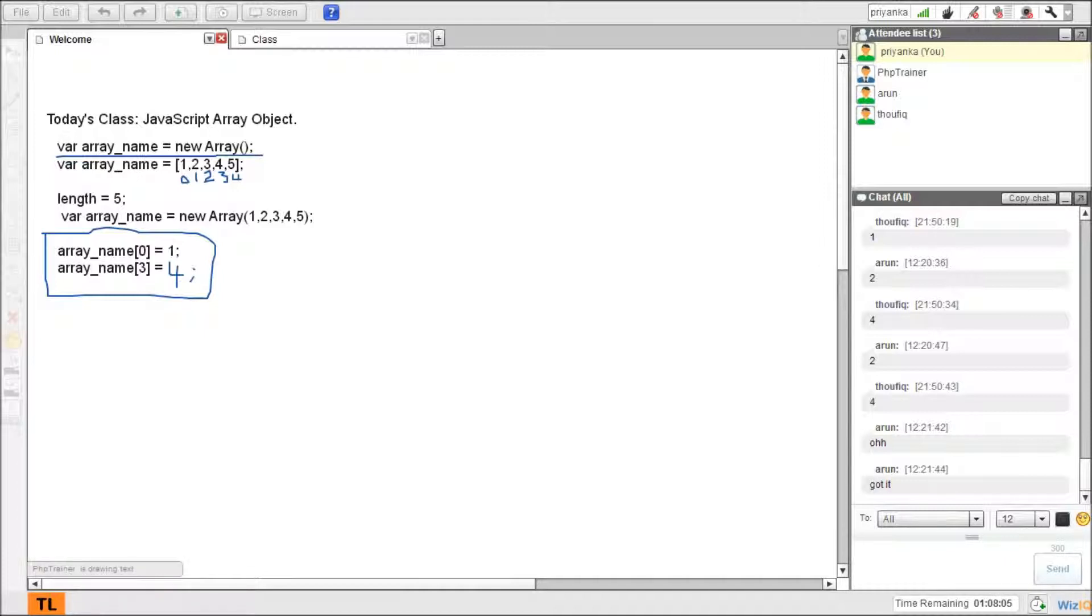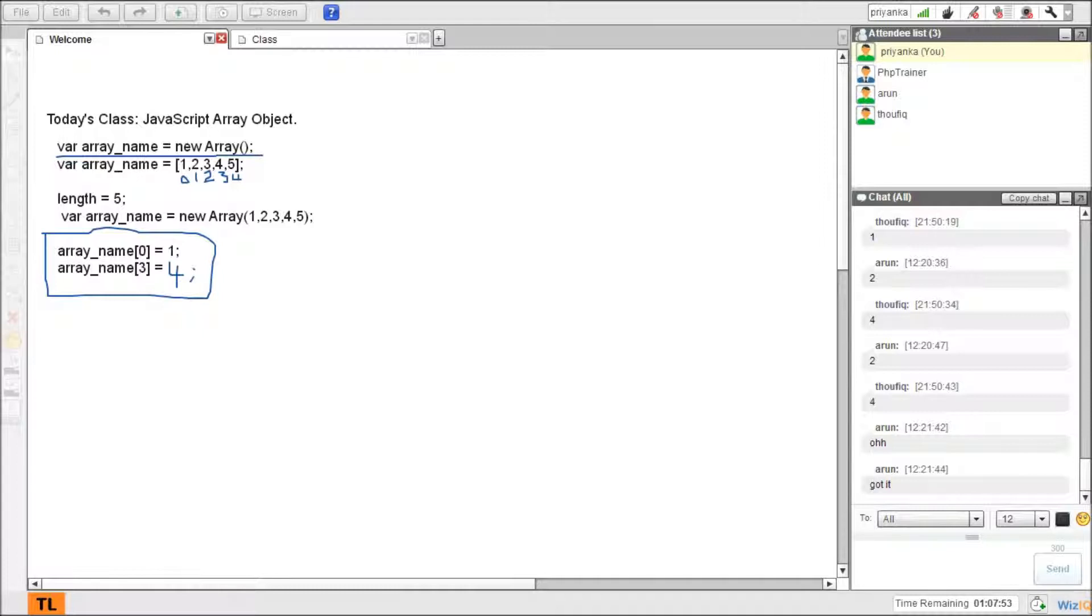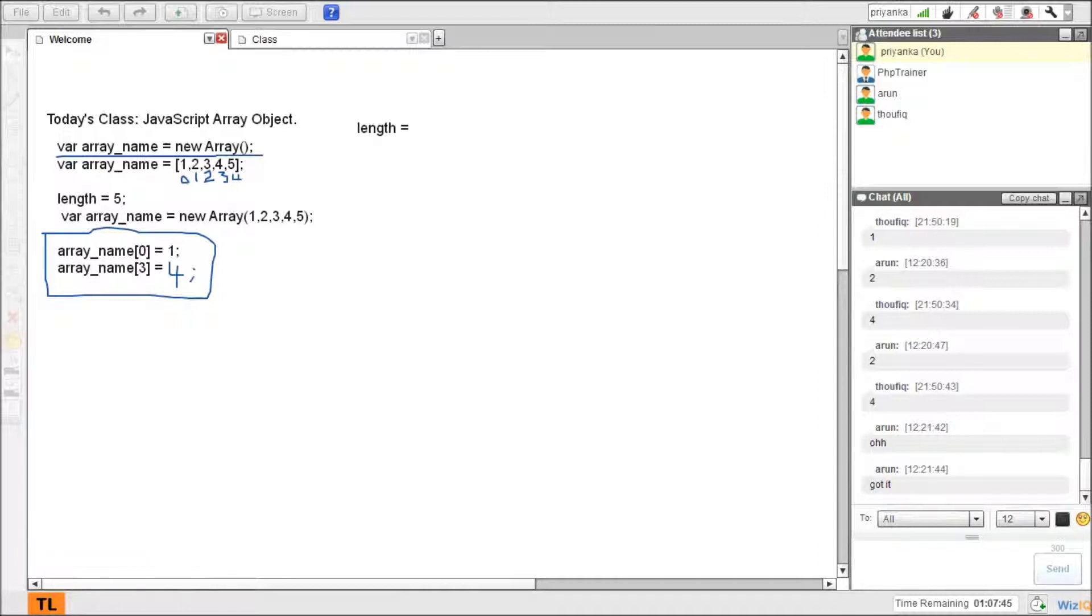First case we will see how to print an array. Before printing the array, I'll talk about one property here: length. Yesterday we have seen how do we find the length of the string. Can you remember about it? Any idea to find the length of the string? What is the property to find the length of the string? You gotta be fast.